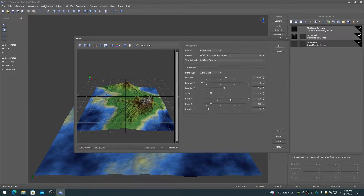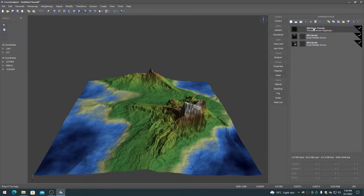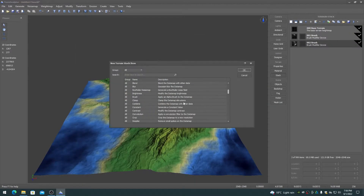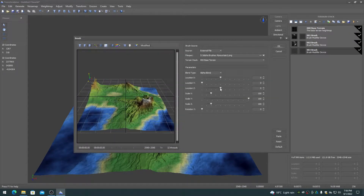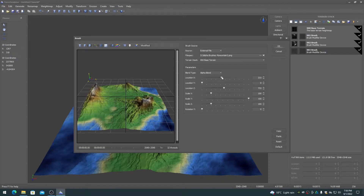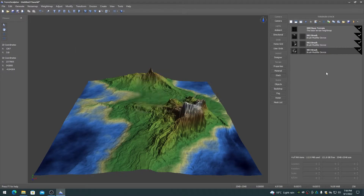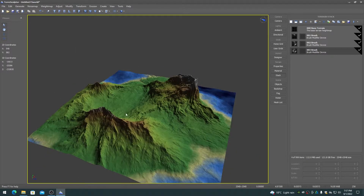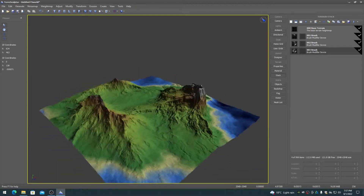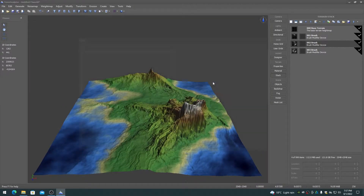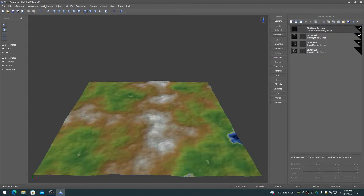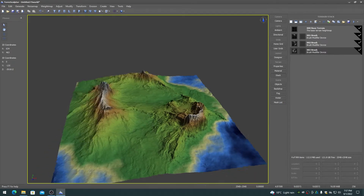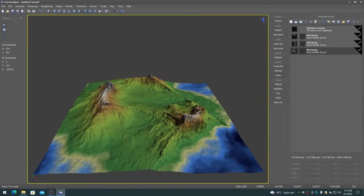It includes per-item masking for multi-biome creation and modifier region flexibility, and item grouping for controlling item build priority. Stacks can also be saved and loaded for building up a library of useful terrain editing functions.